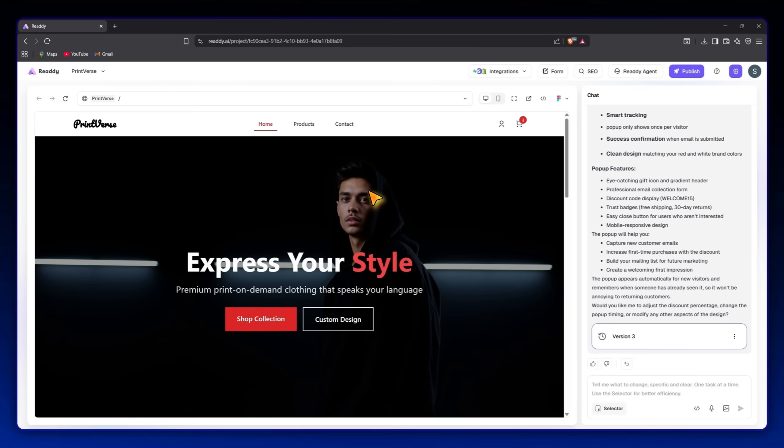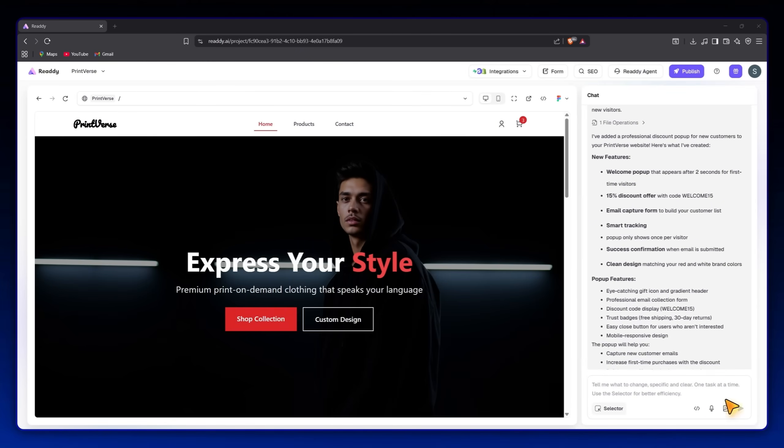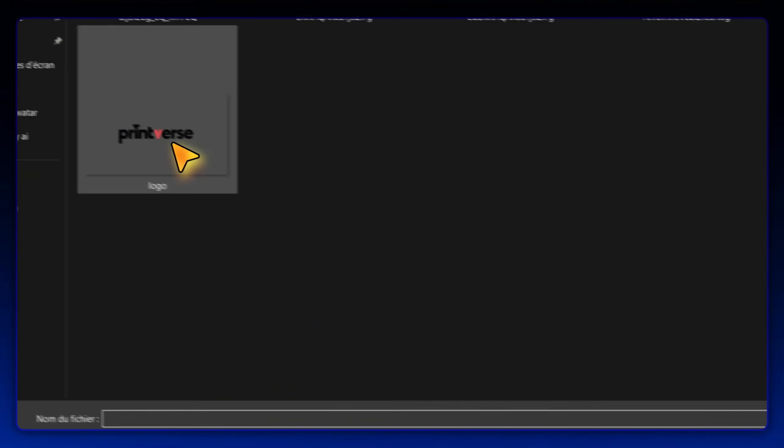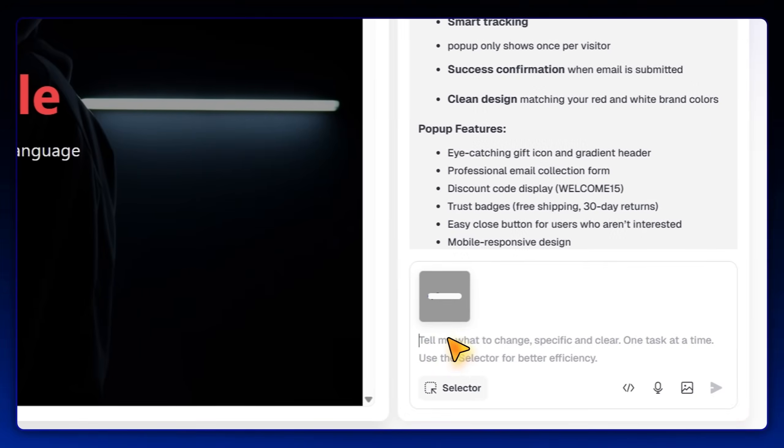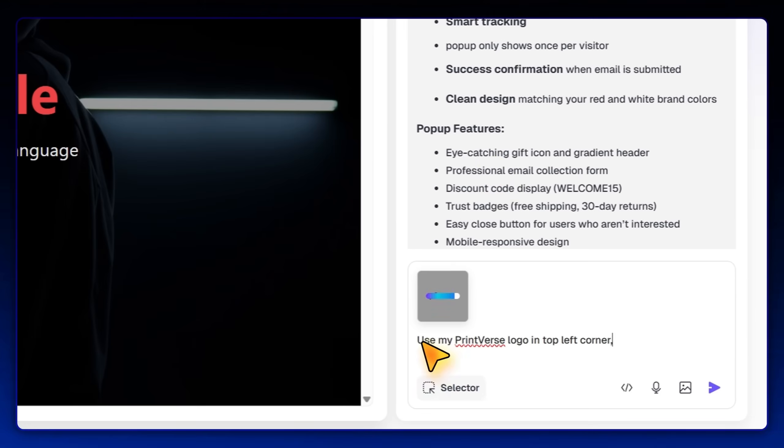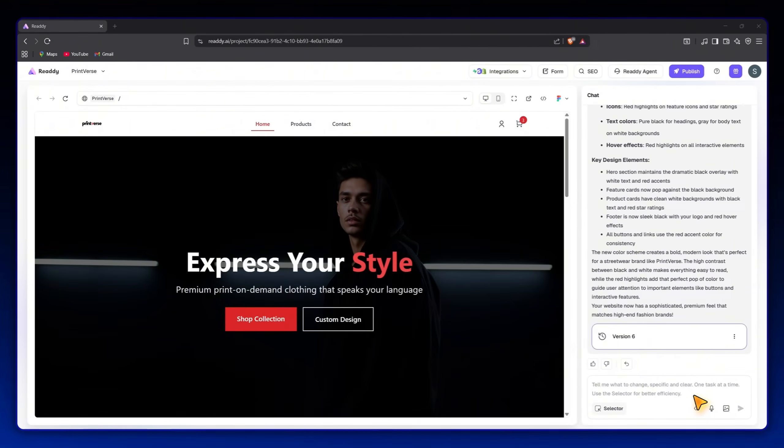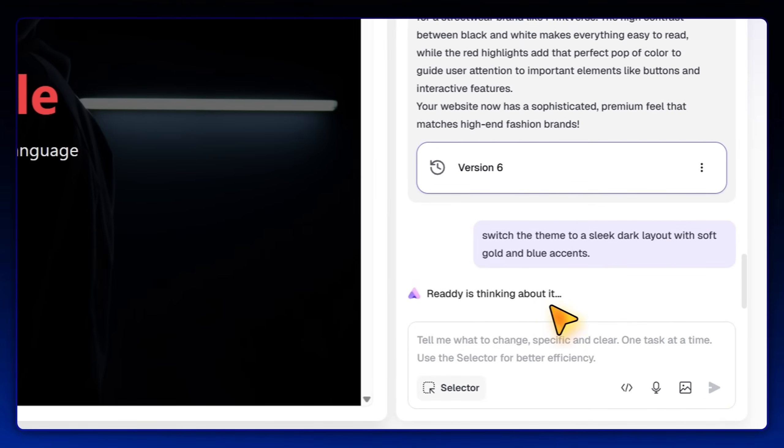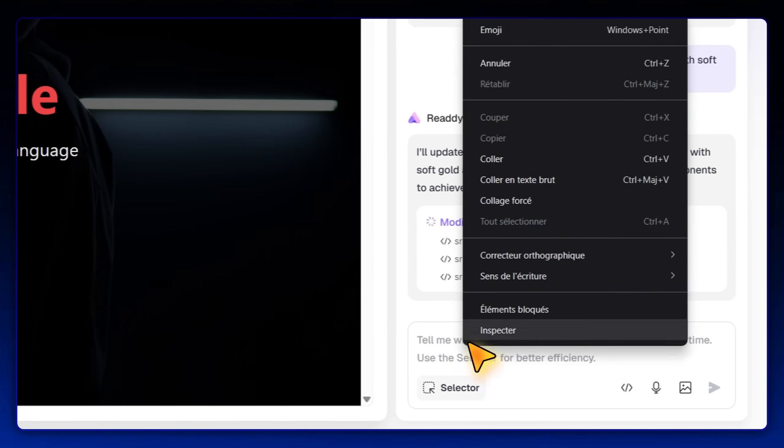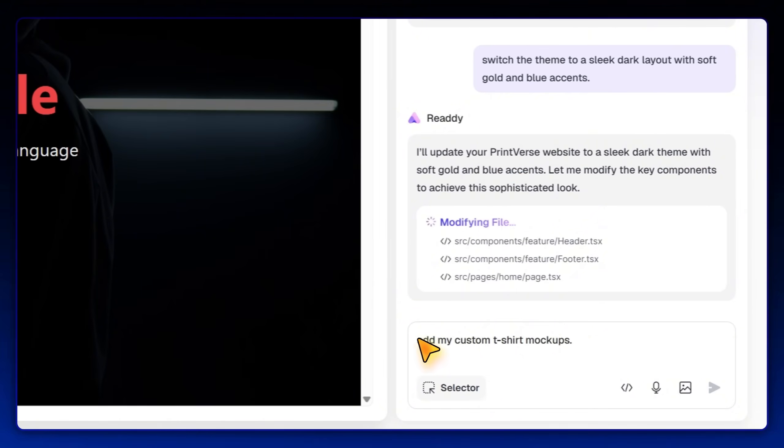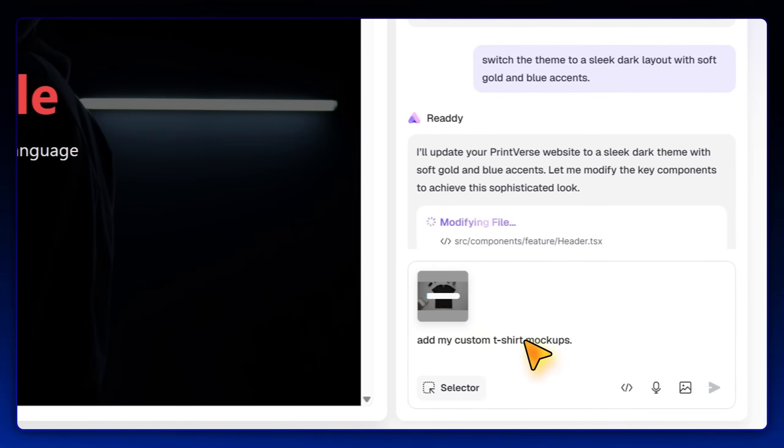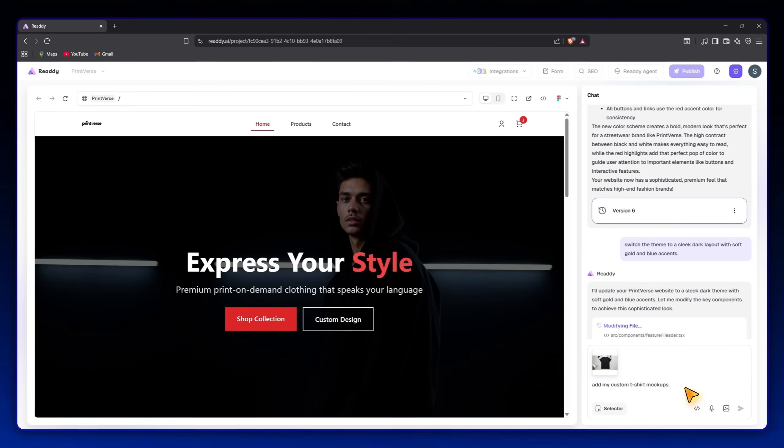It's like working with your own AI web developer. Now I'll upload my Printverse logo and switch the theme to a sleek dark layout with soft gold and blue accents, and add my custom t-shirt mock-ups. Within seconds, everything updates.